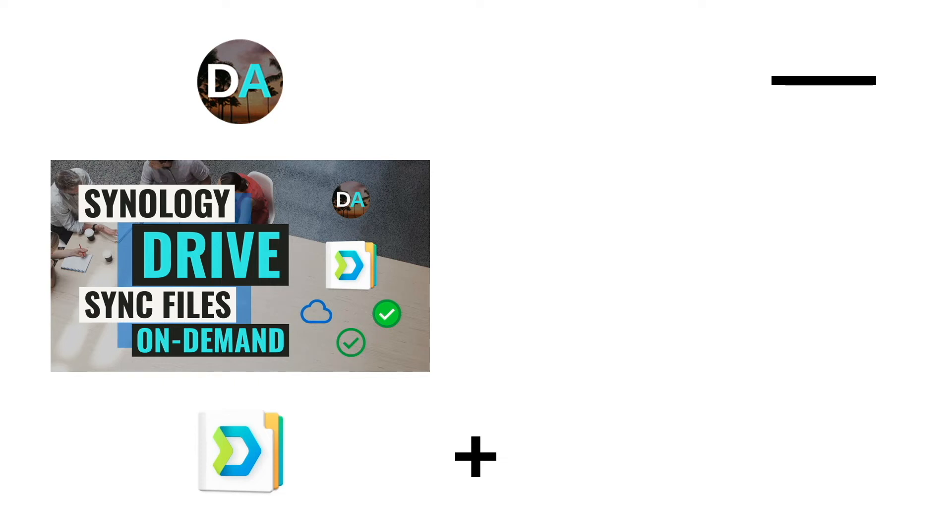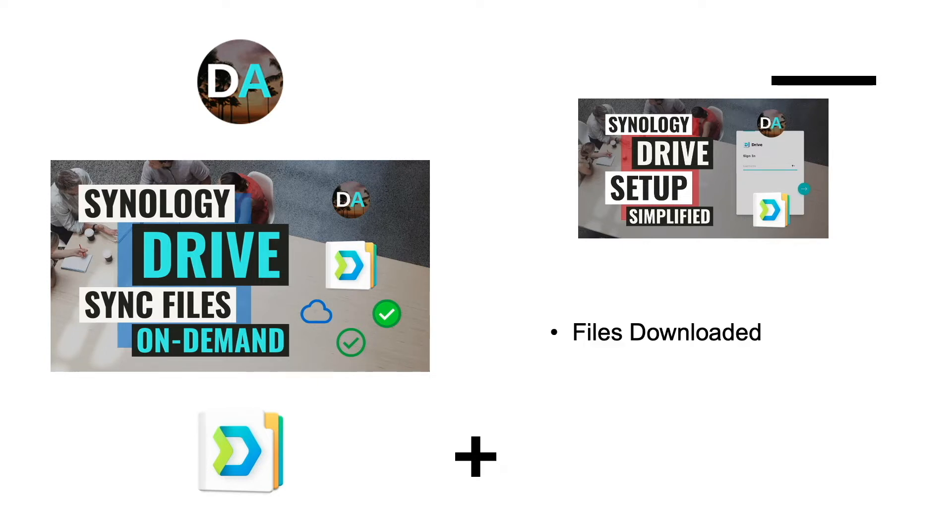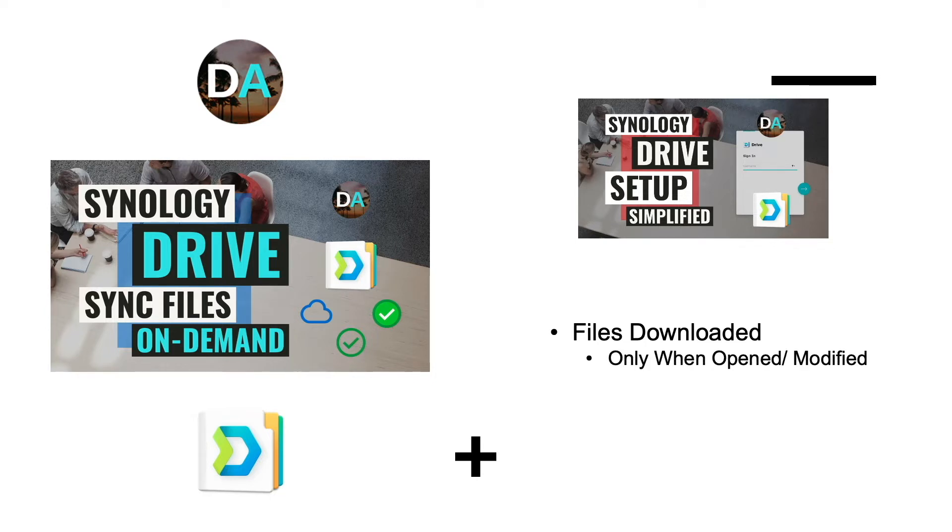In this video I'll be building on my previous video on Synology Drive and cover the On Demand Sync feature. When On Demand Sync is enabled, files are downloaded to your computer only when you open or modify the file or if you specifically pin the file locally to your computer.